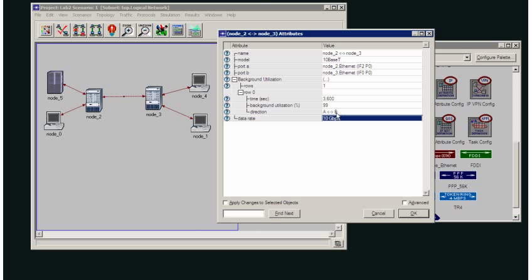This is a very simple way of putting background utilization onto a link in OPNET. It is a constant rate of utilization which effectively in this case will take my 10 meg cable down to 1% of that in terms of capacity. So that would be 100 kilobits per second.